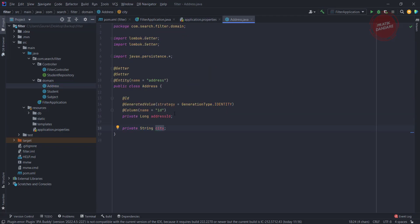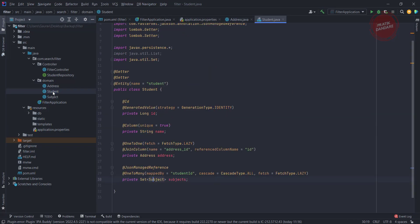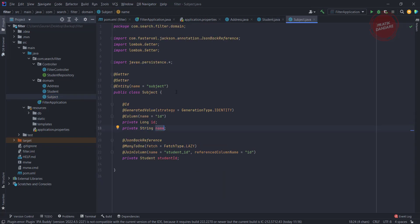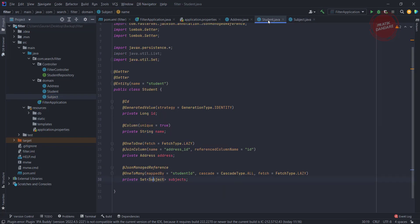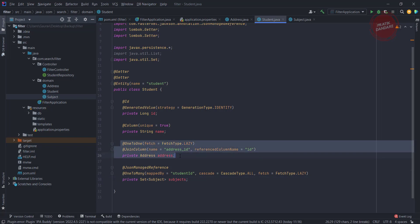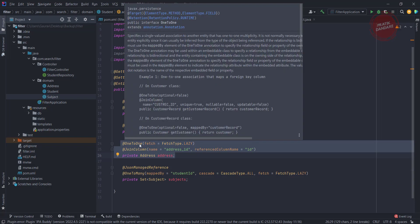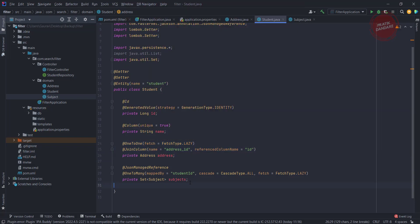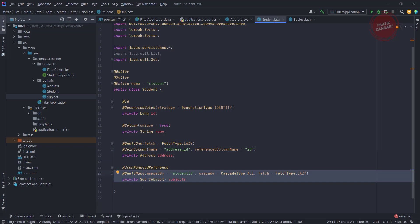We have three entities: the Address entity, the Student entity, and the Subject entity. Let's discuss the Student entity first. We have student ID, name, and address. This is a one-to-one relationship — a student should have one address. The other relationship is one-to-many, meaning a student can have many subjects.